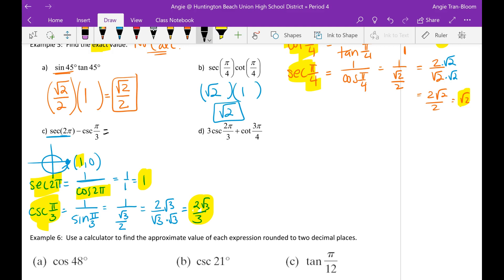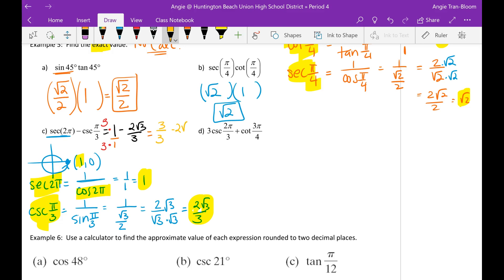Now take secant of 2π minus cosecant of pi over 3: that's 1 minus 2 rad 3 over 3. Make 1 into 3 over 3 so denominators match. That gives 3 over 3 minus 2 rad 3 over 3, which equals 3 minus 2 rad 3, all over 3. That is the final answer without a calculator.